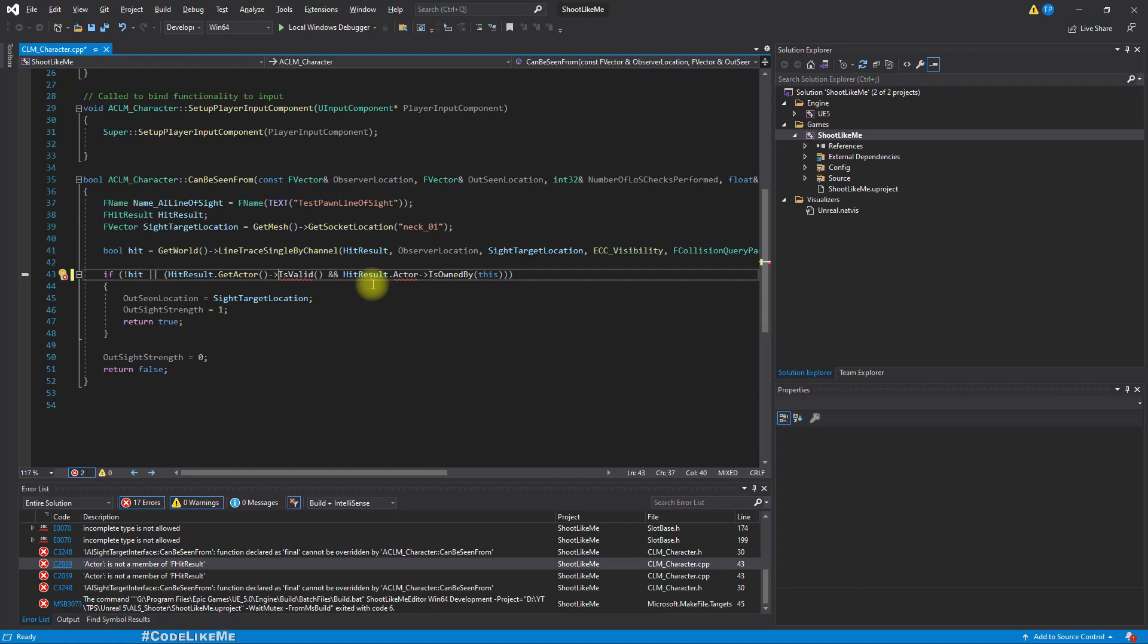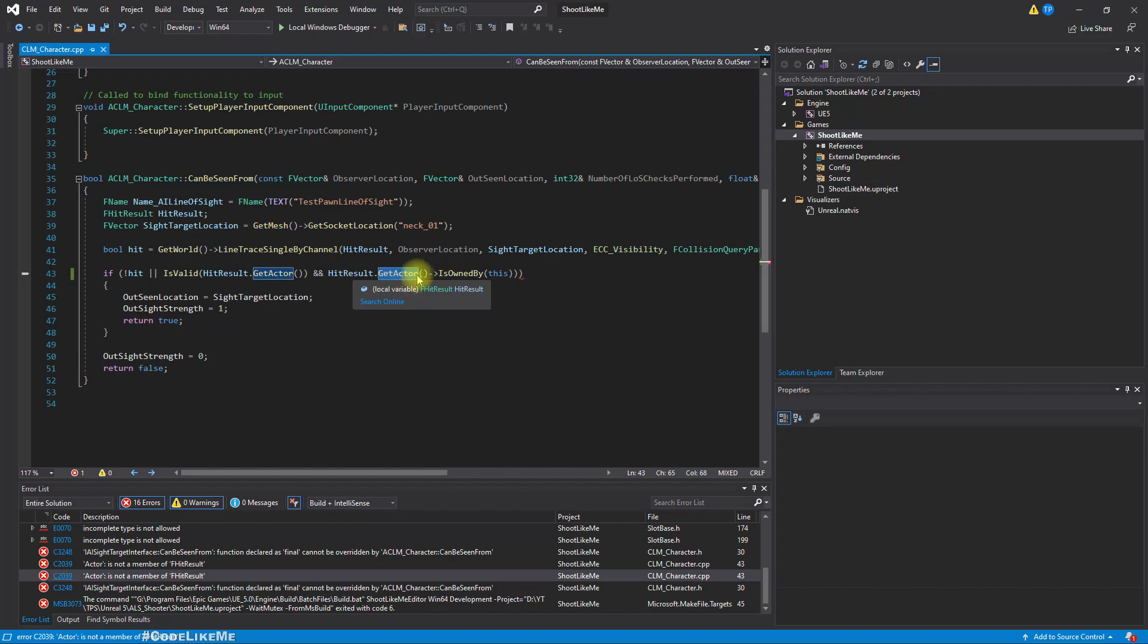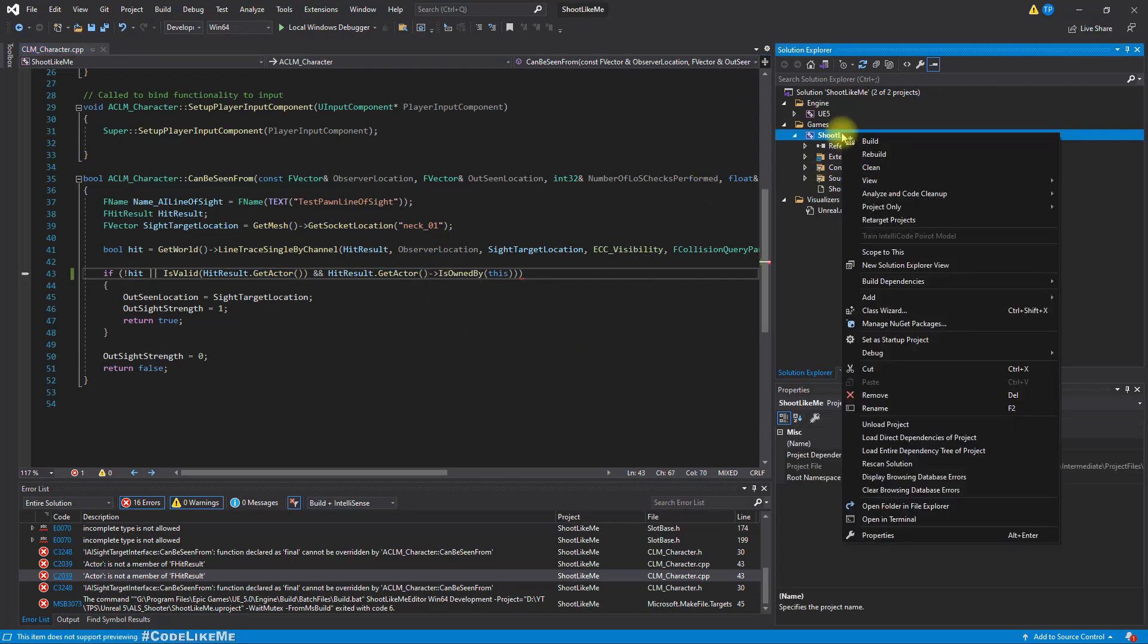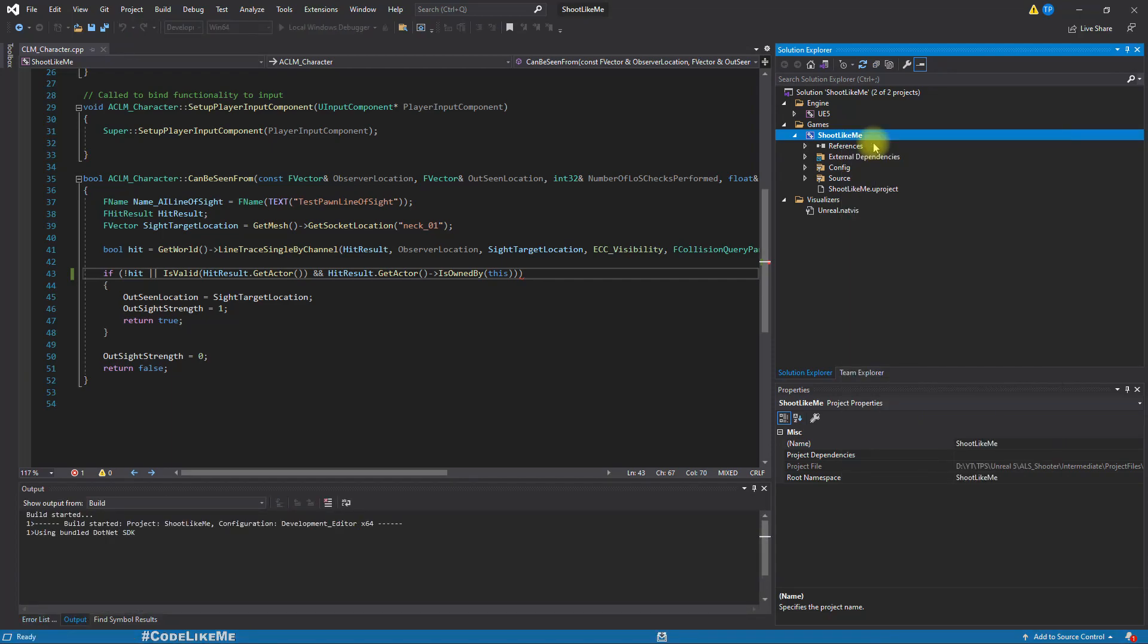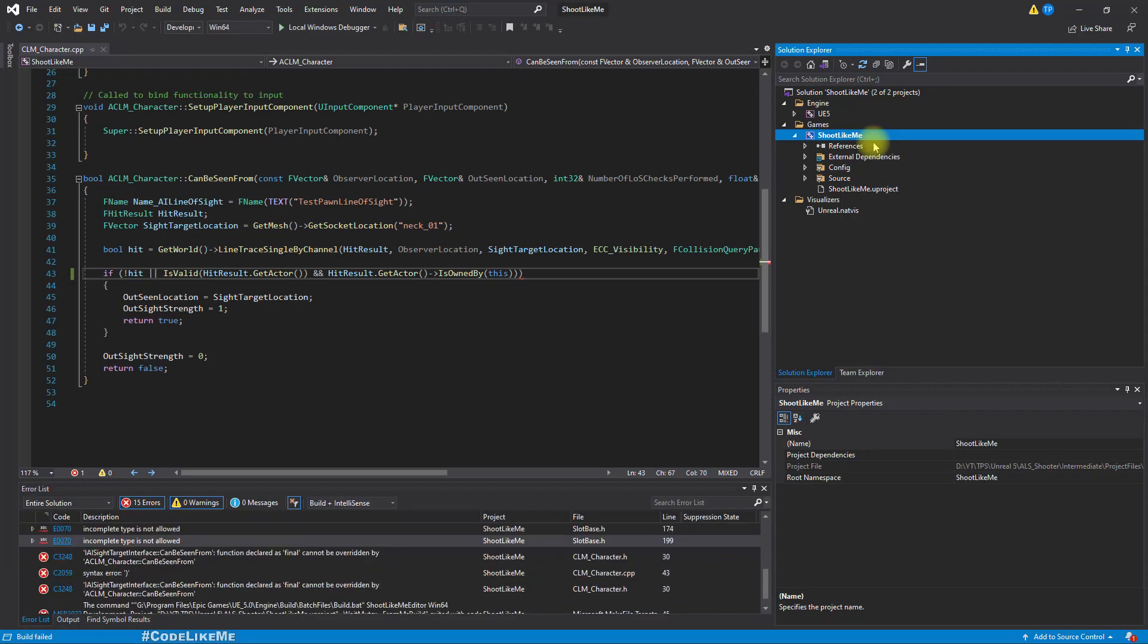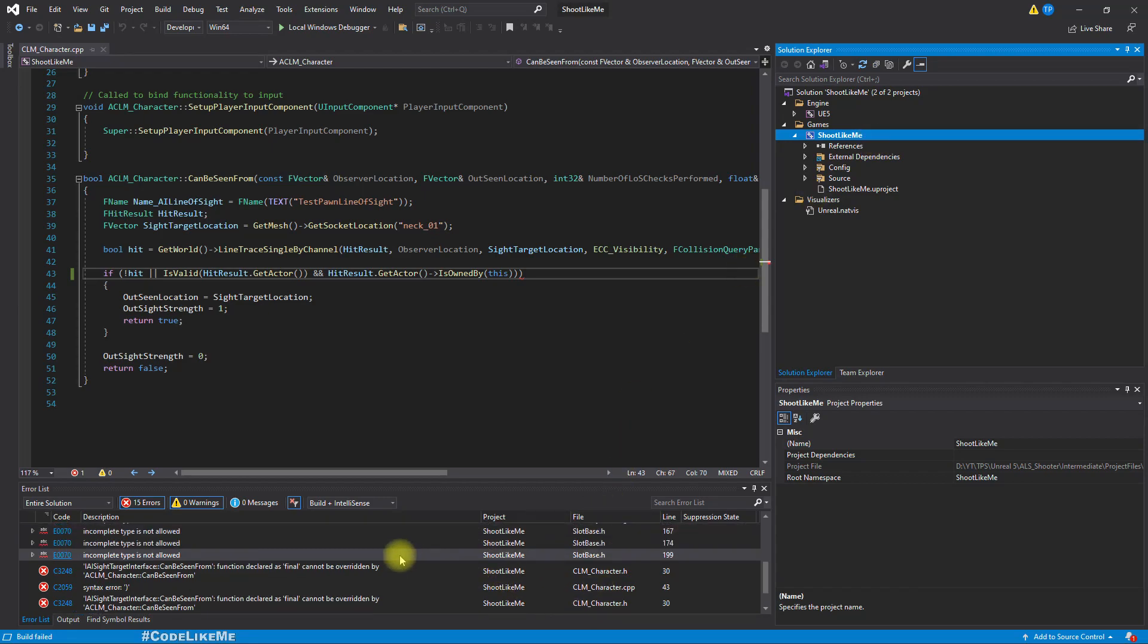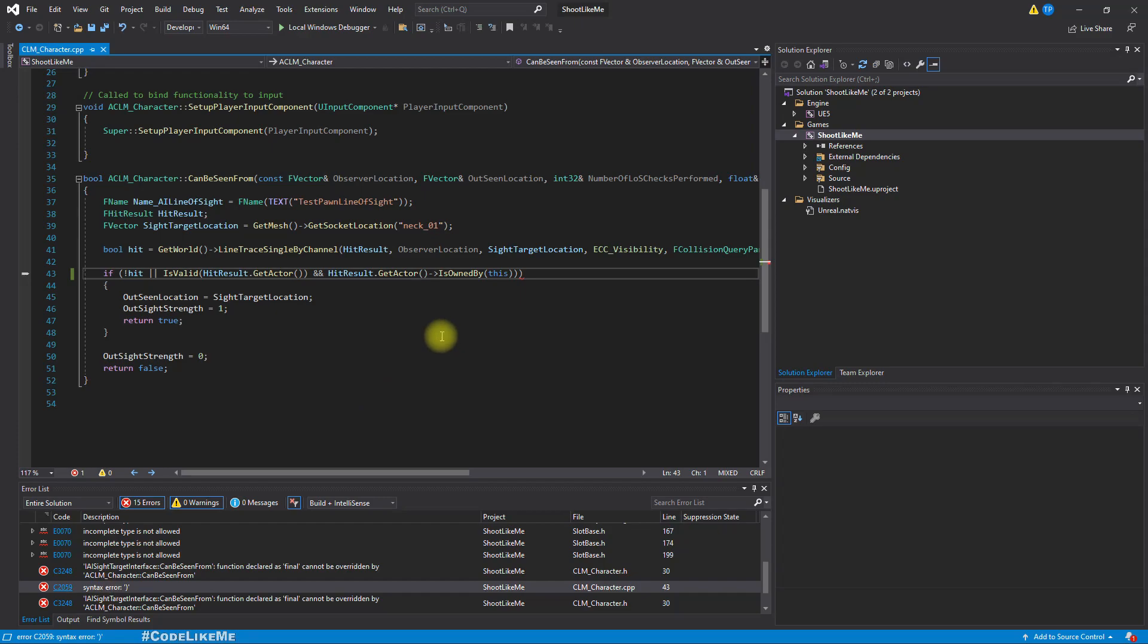We have get actor and that returns a pointer. We have to use is valid like this for a pointer and replace actor. We get that here. Let's try it now.